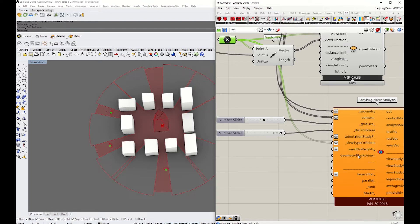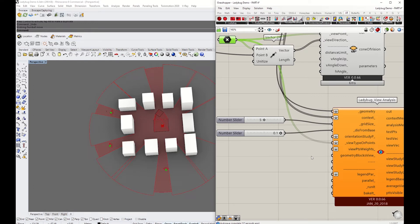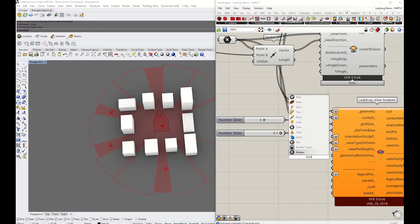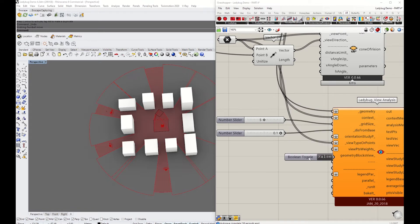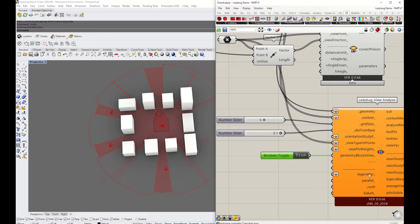Geometry blocks the view, so we want to use the context to block the view. I'm going to set the boolean to true from false.